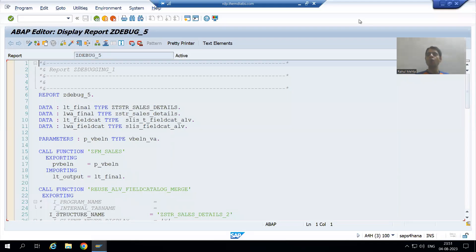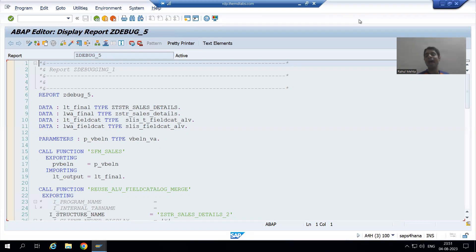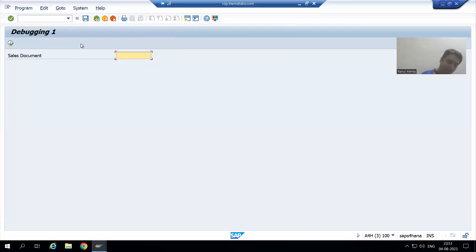Hello everyone. Now we will start with our next debugging exercise or challenge. The major motto of this series is to increase our debugging skills. We will take an ALV program and check why we are getting an error in the program and how we will correct that error. Suppose I am running this program and giving input to the sales document.